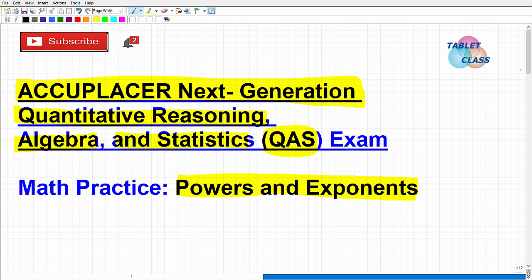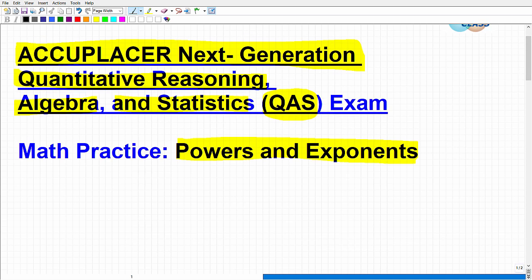I have a test prep course for the ACCUPLACER Next Gen QAS exam — I'll leave the link in the description if you're interested. Now, as the name suggests: Quantitative Reasoning is your ability to work with numbers and basically problem solve. Algebra is pretty self-descriptive. And you're going to need to be familiar with mid-level probability, statistics, and data analysis.